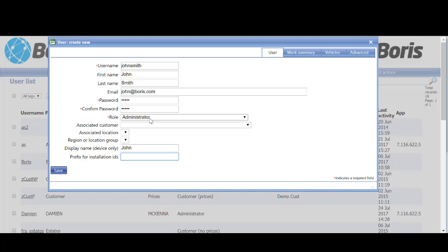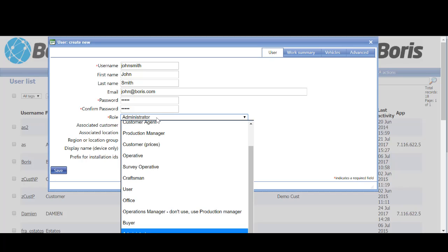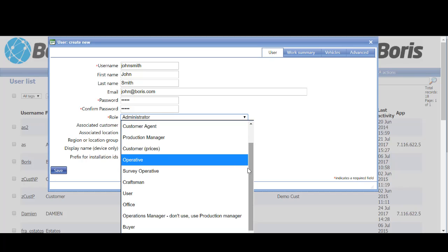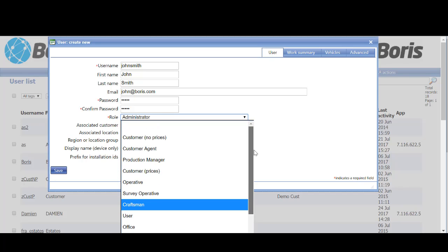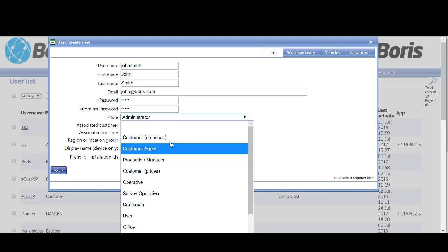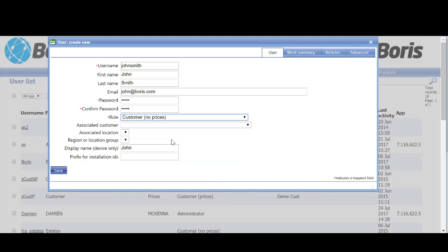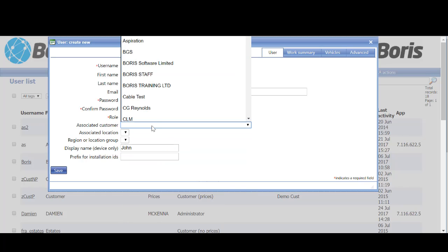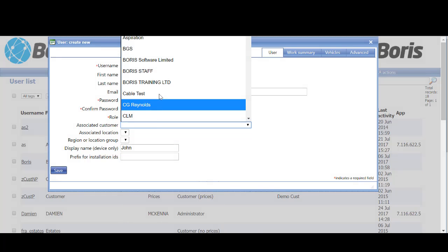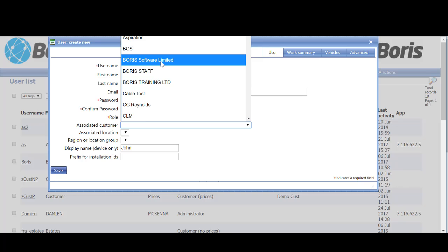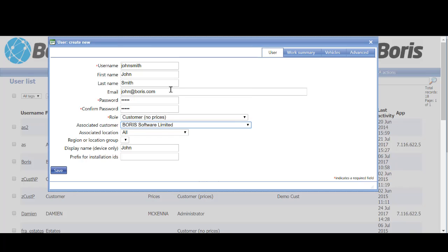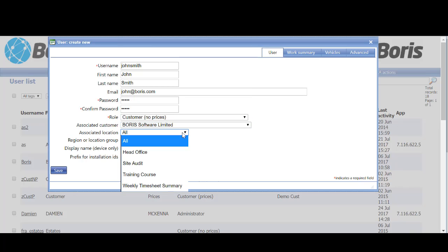If we were setting up a customer, we would select the customer—for argument's sake, no prices. We would then select a customer, so in this instance we'll say Boris Software Limited, and we can even select the location or site.